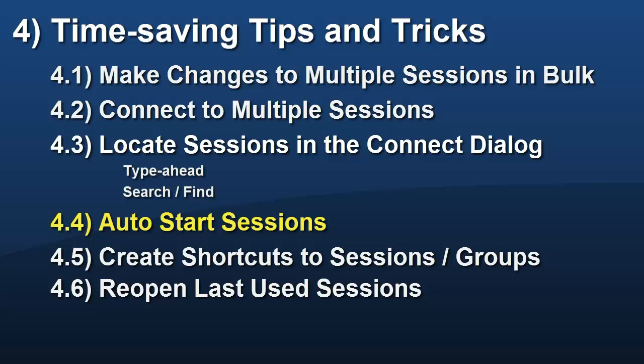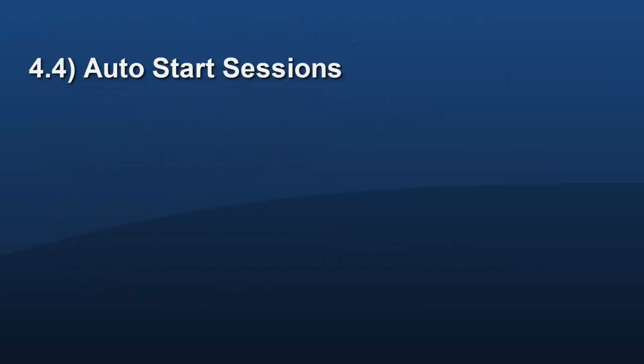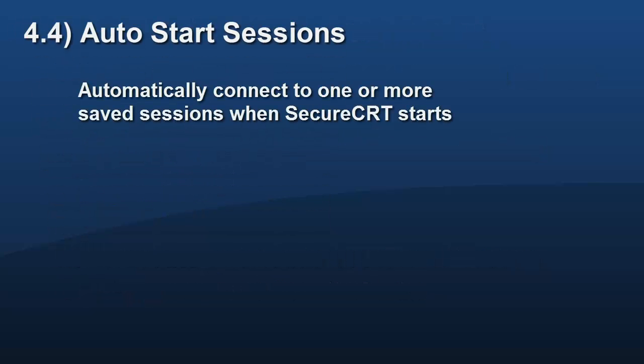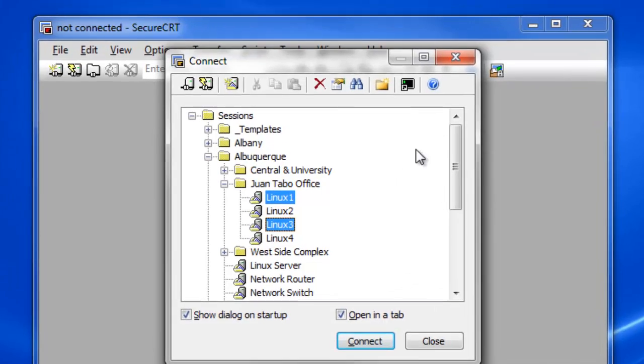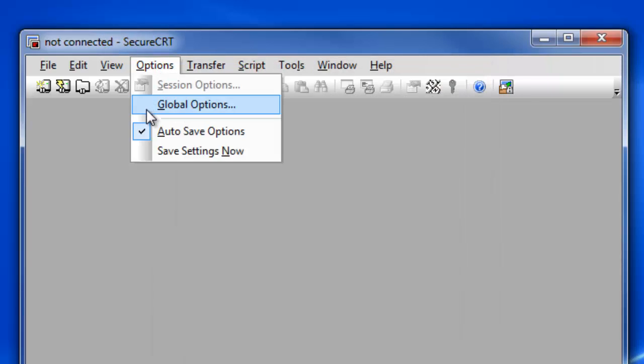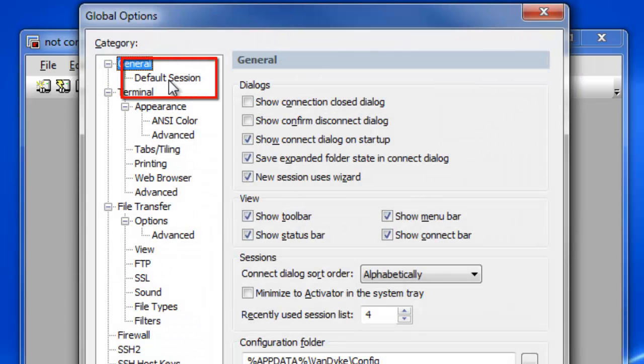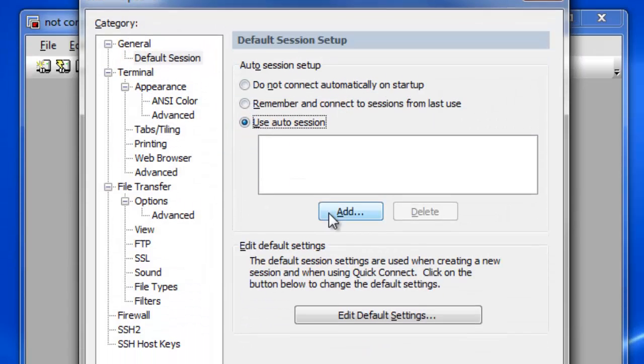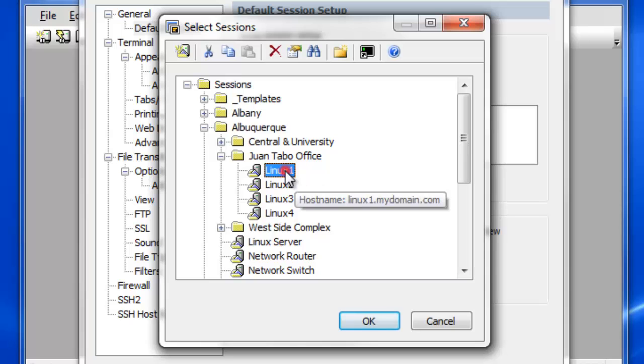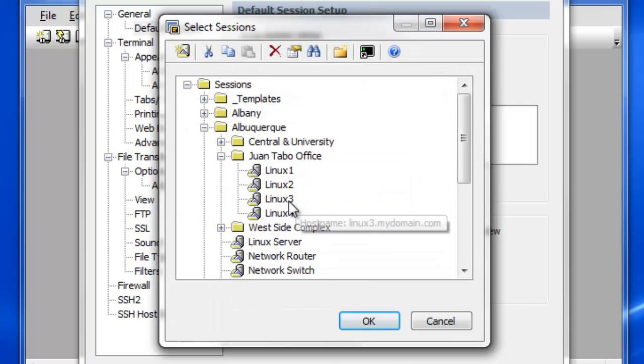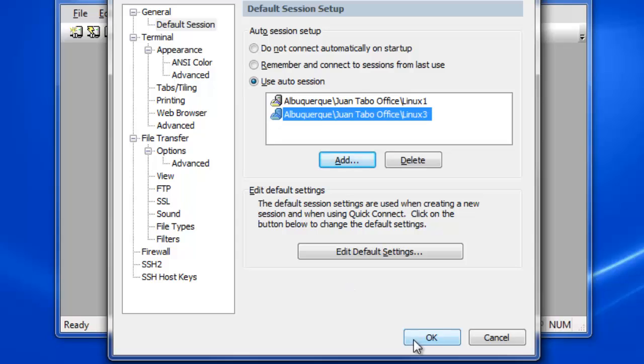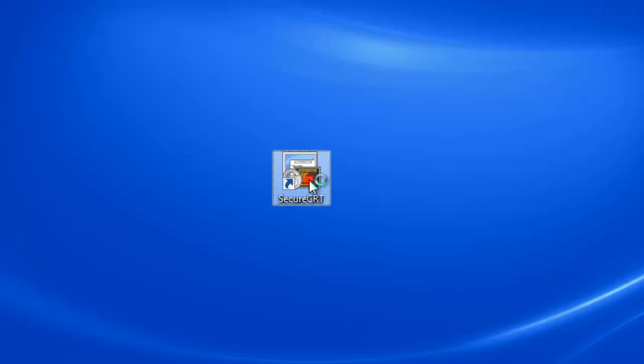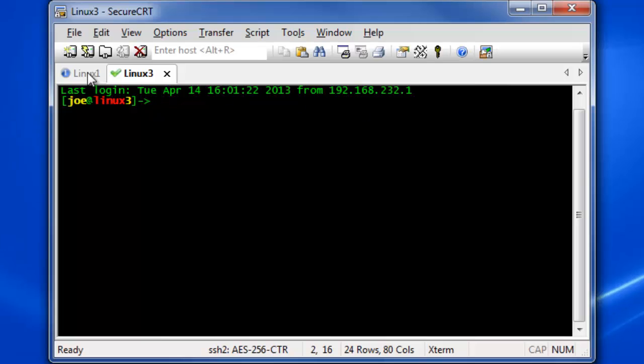If you use Secure CRT the same way each day and connect to the same session or set of sessions, you may be able to save time by using the Auto Session feature. Open Global Options and in the Default Session category enable the Use Auto Session option and add sessions to the Auto Session list by pressing the Add button for each desired session. Each time Secure CRT is launched, it will automatically connect to these sessions.